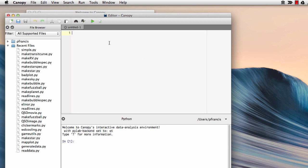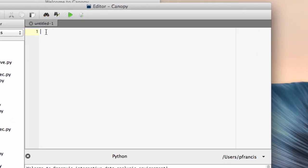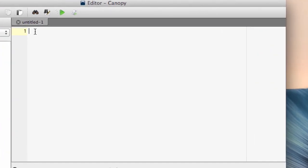So here we have our editor window, and we can type the Python commands in here. When we run it, Python will go through this and execute each line in turn, all the different commands. So let's start off with a really simple one - let's just print something. So let's print, "I love physics."